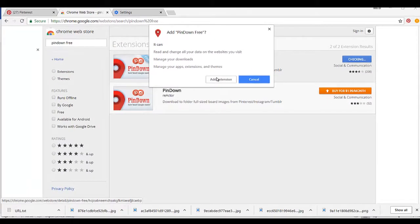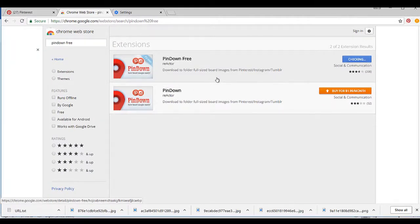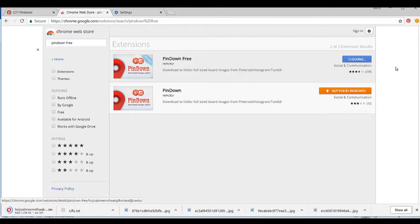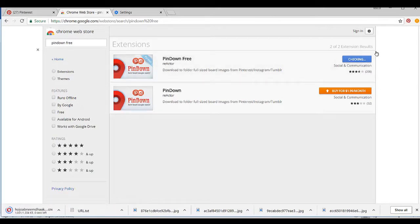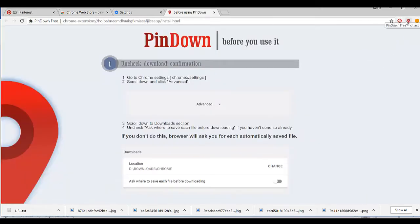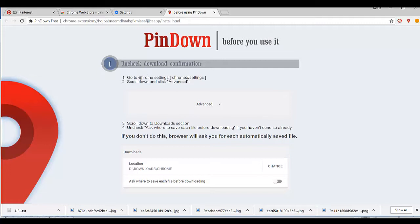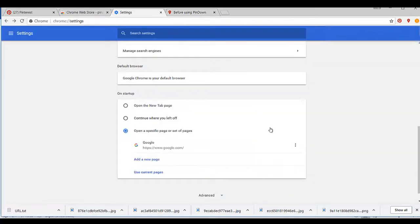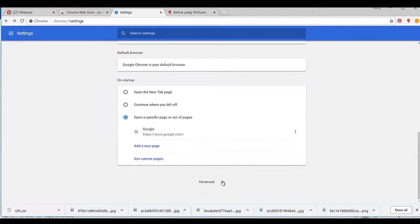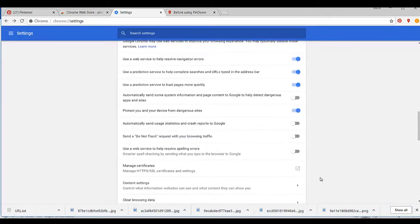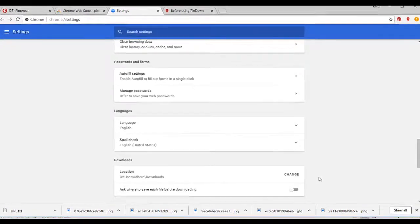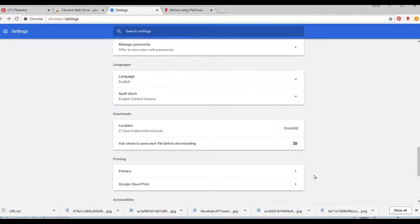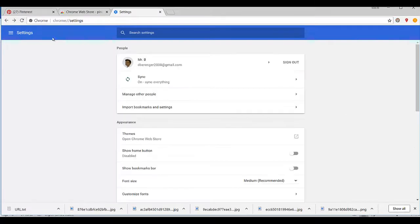After installing it, you'll see PinDown Free, not active yet. Before actually starting to download, we need to deactivate the option asking where to save each file. What you do is click on the three dots for settings. When you're in settings, go to the bottom of the page, click on Advanced, scroll down, and deactivate this option.